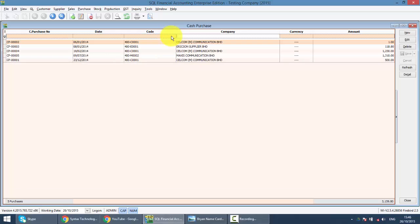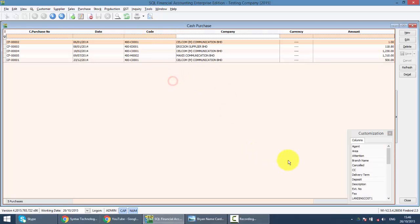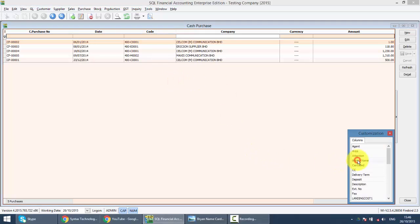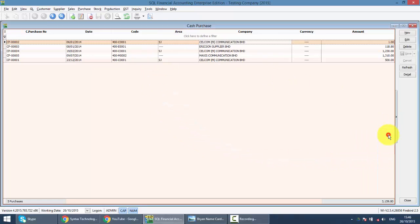Or else, you can actually do a field chooser by right-clicking any of the column titles. Here, field chooser, drag out the criteria that you want to use, for example, area, and search accordingly.